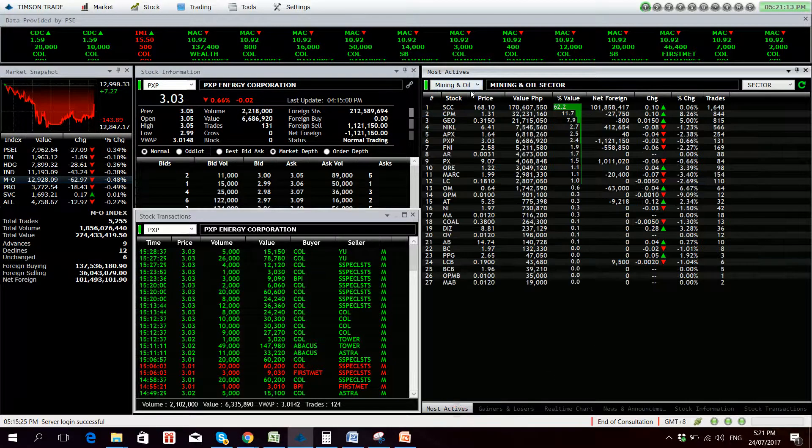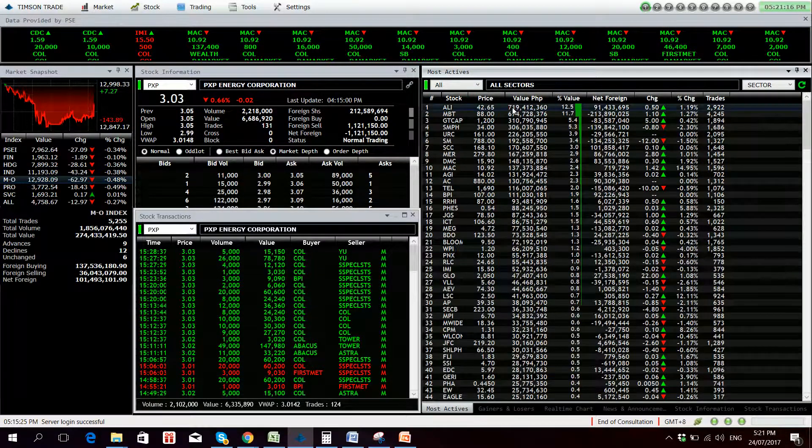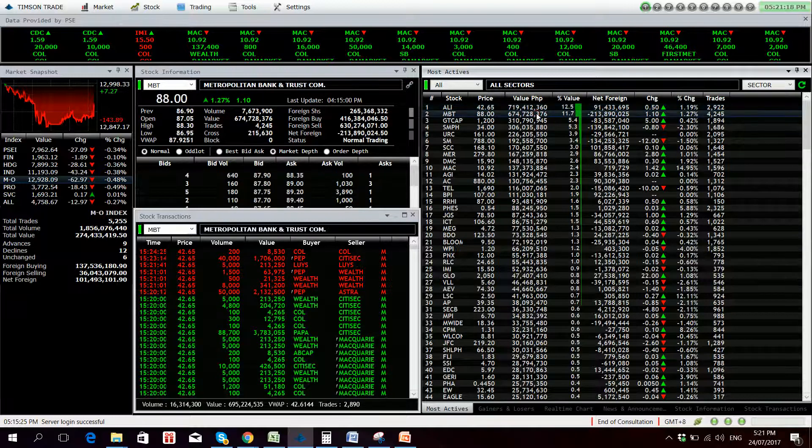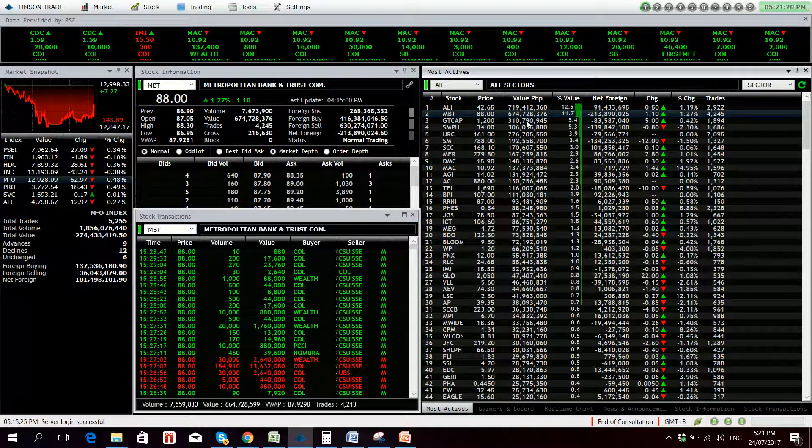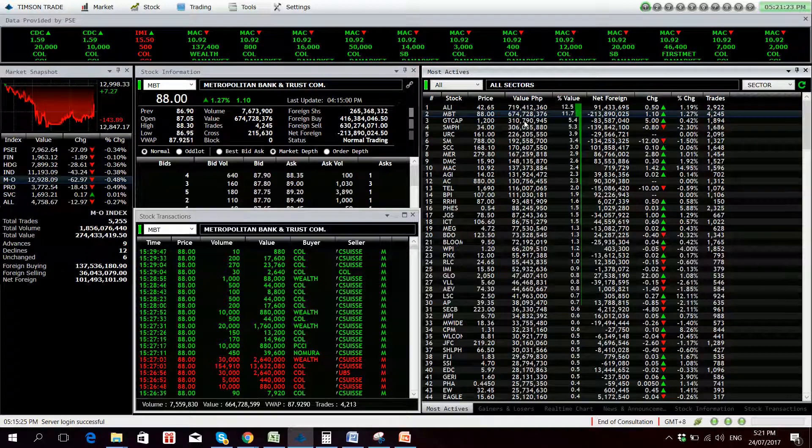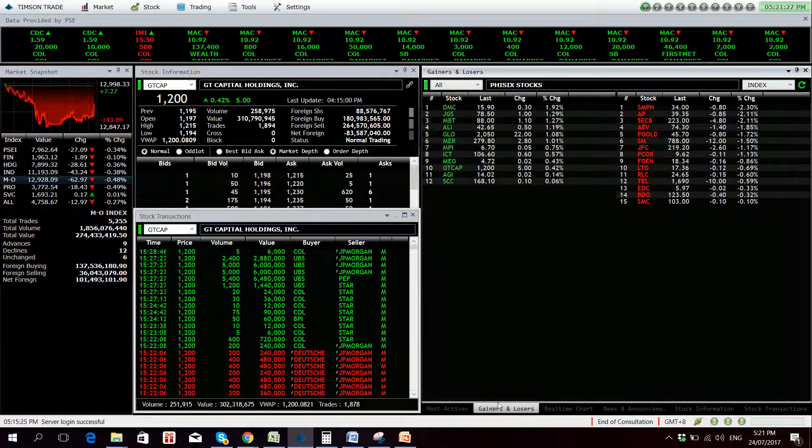Most active stocks for the day, it's Ayala Land with 719 million followed by MBT, 674 million, recovering from the downtrend last week, and GT Cap, 310.8 million pesos.